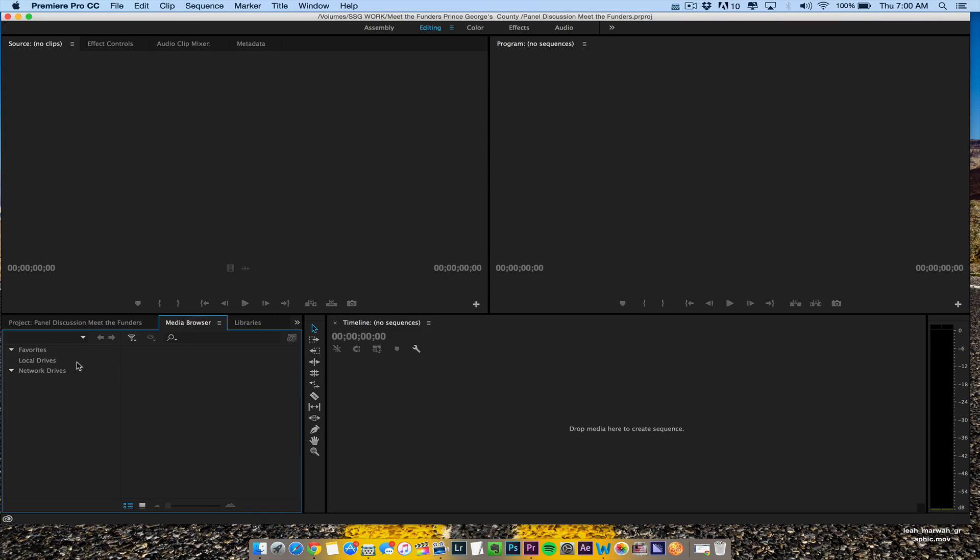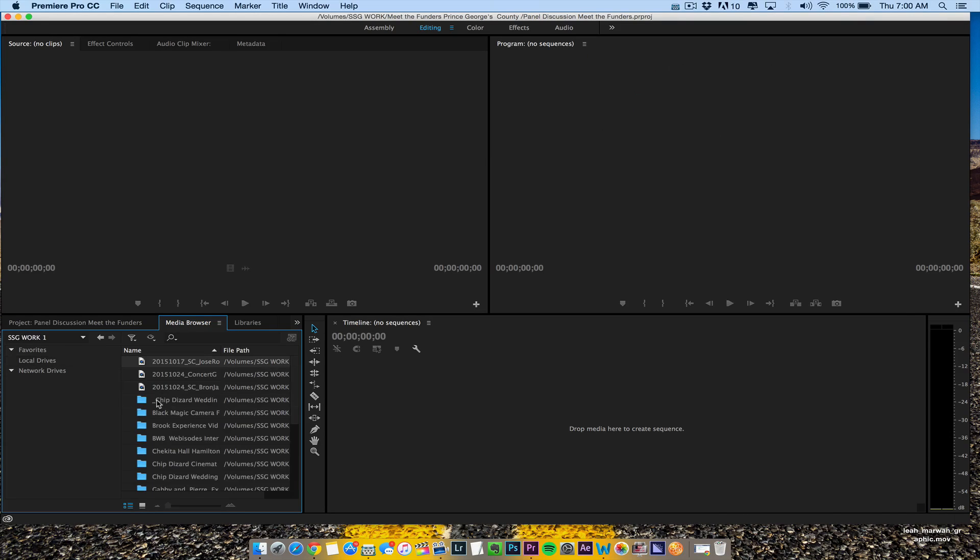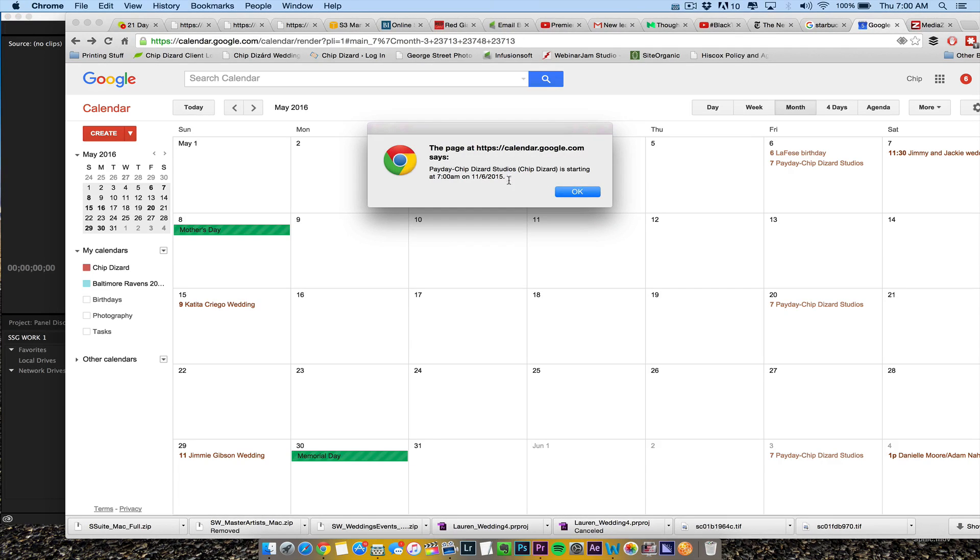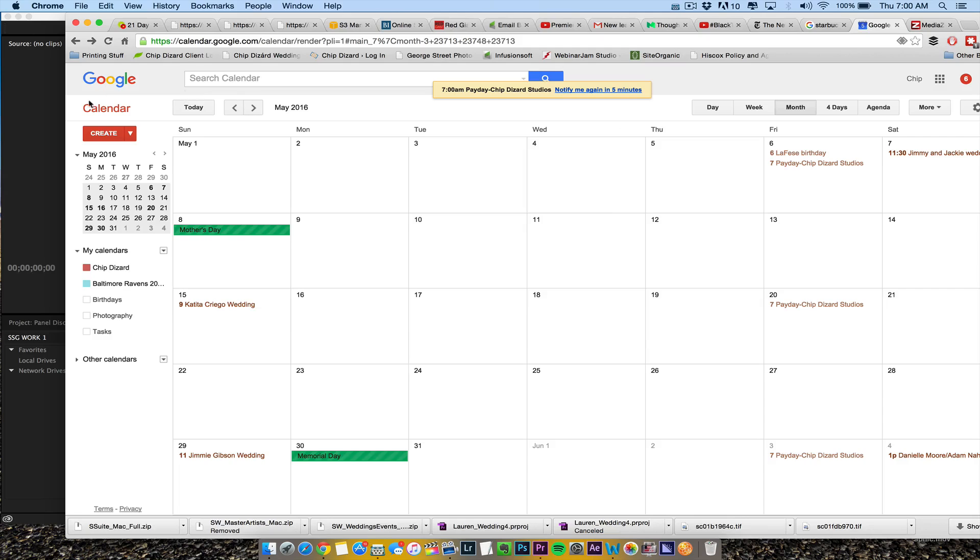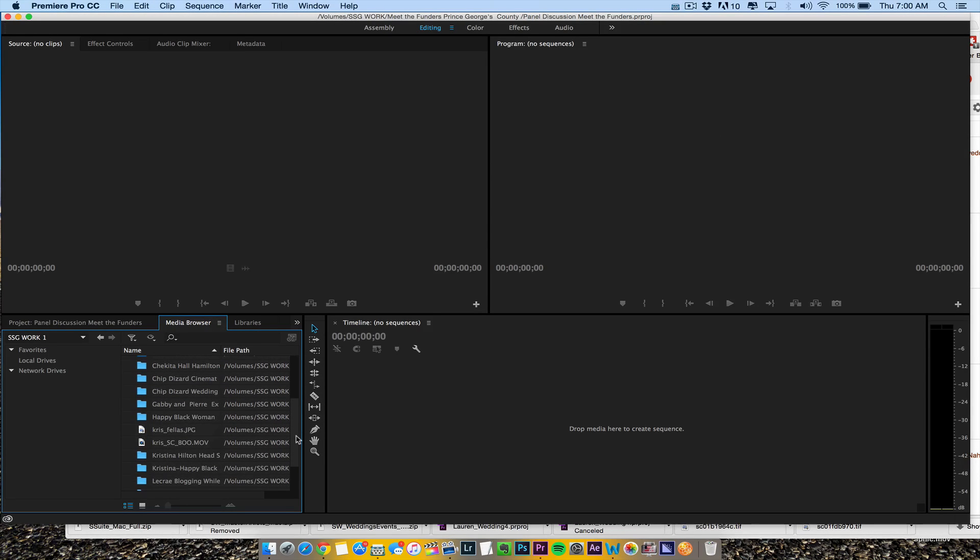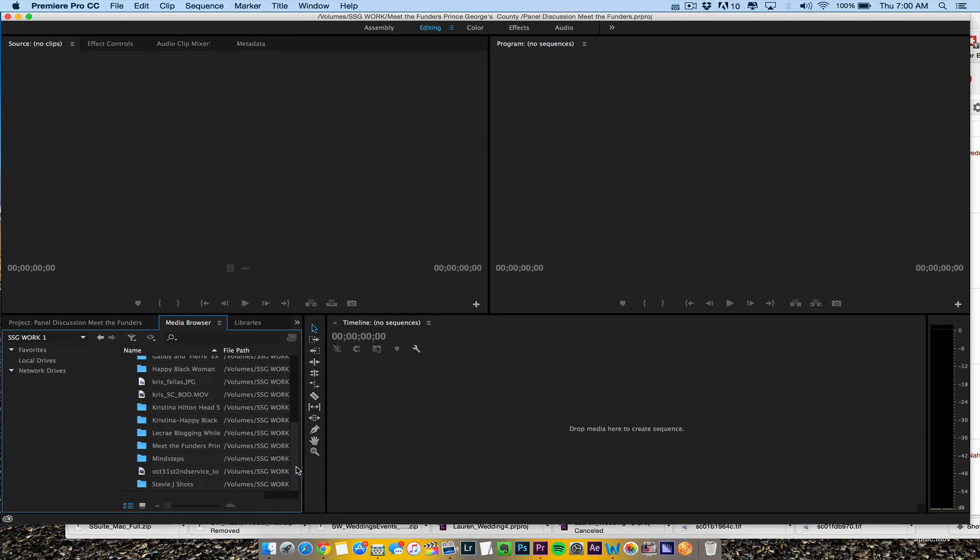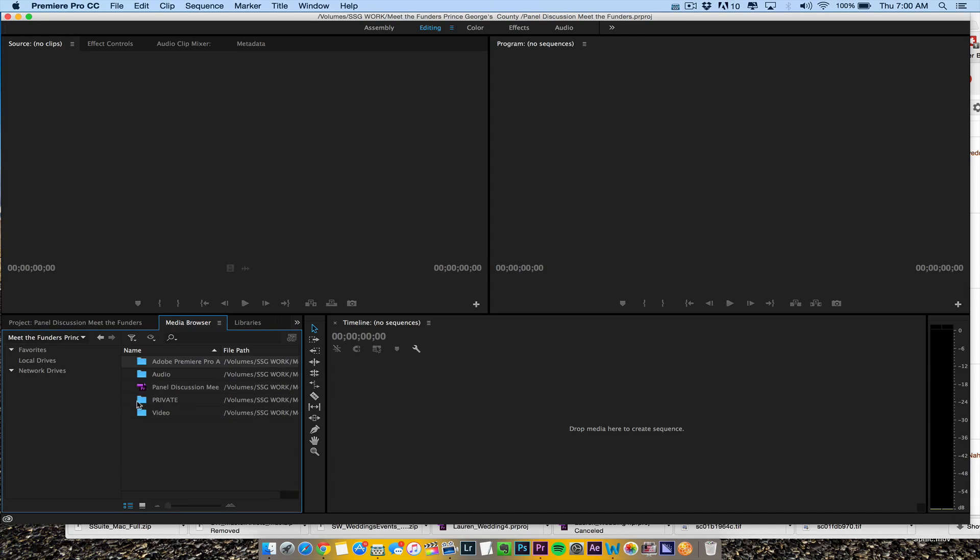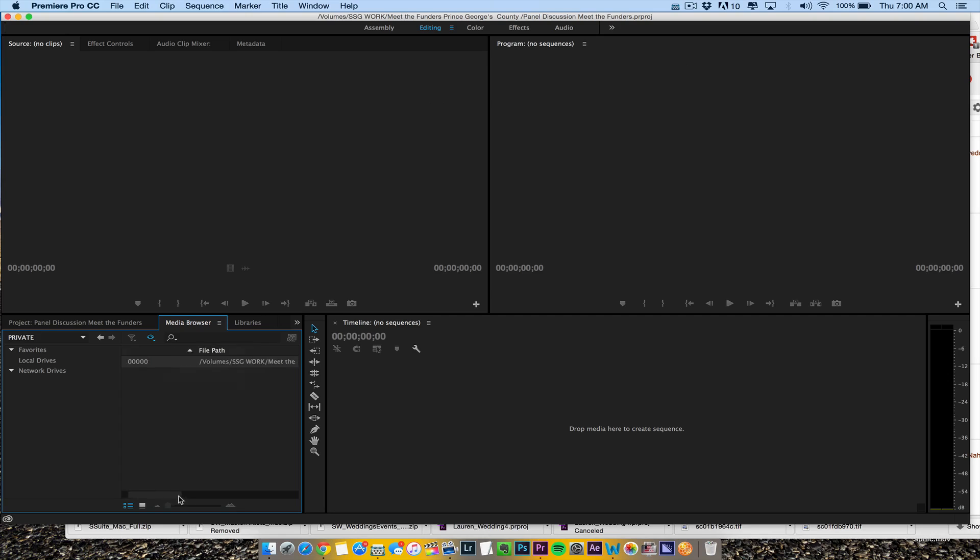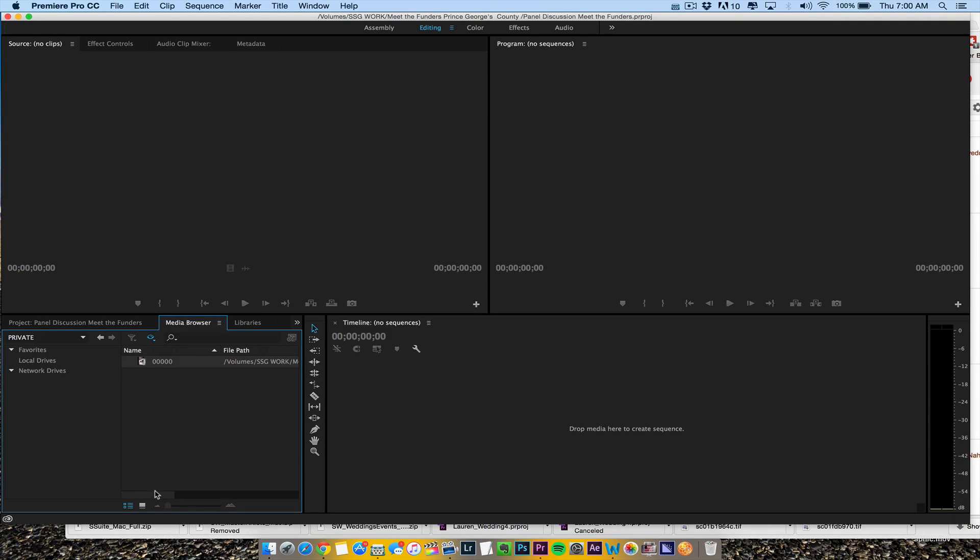So this was the camera that was running for a while. We're going to go to my local drive, my SSG work, and look for a folder here called 'meet the funders.' Then I'll go to 'private,' click here, and hit import. If I make this bigger, you can see AVCHD Panasonic model, all that stuff. So I have four files.